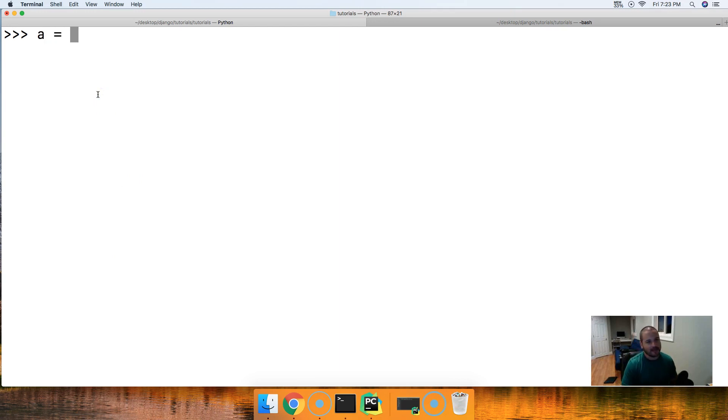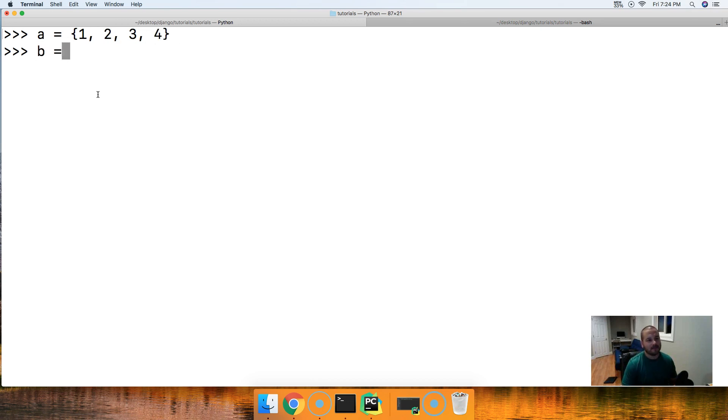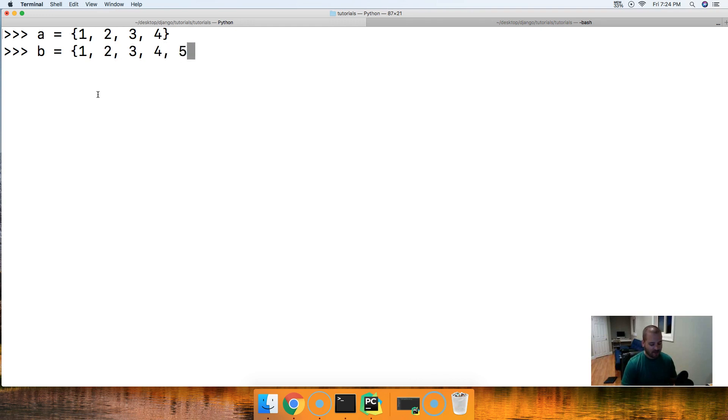All right, let's take a look at this so you guys understand what I'm talking about. A is going to be equal to 1, 2, 3, and 4. There's our first set. B is going to be equal to 1, 2, 3, 4, and 5. There we go, we got two sets.